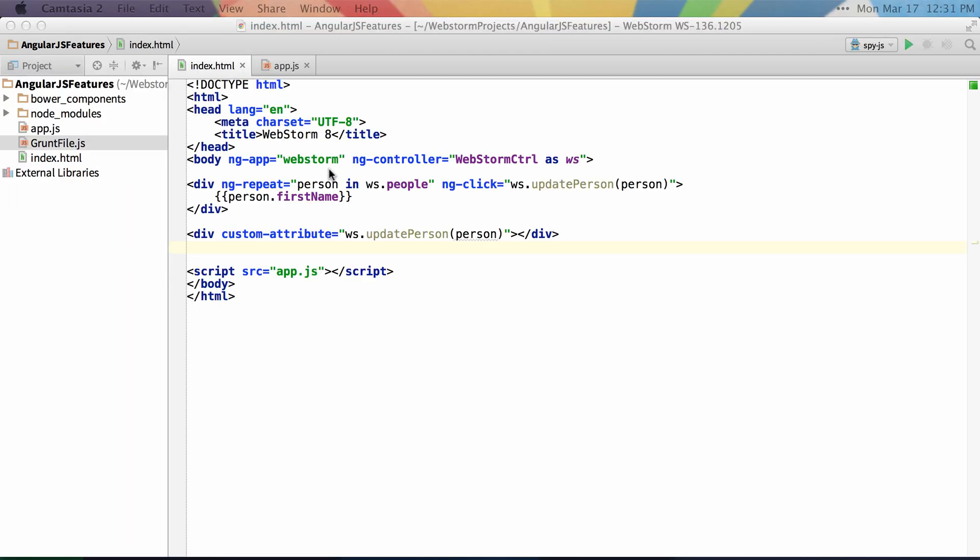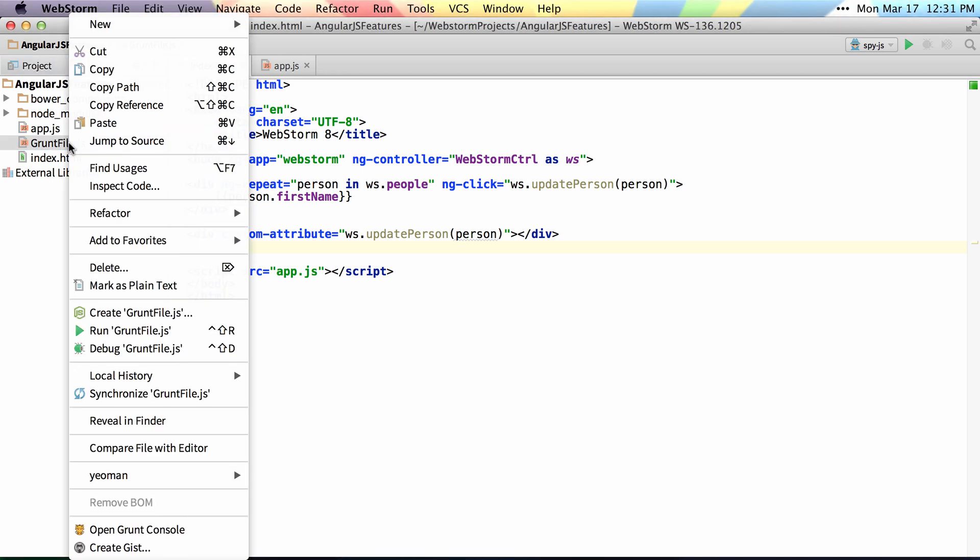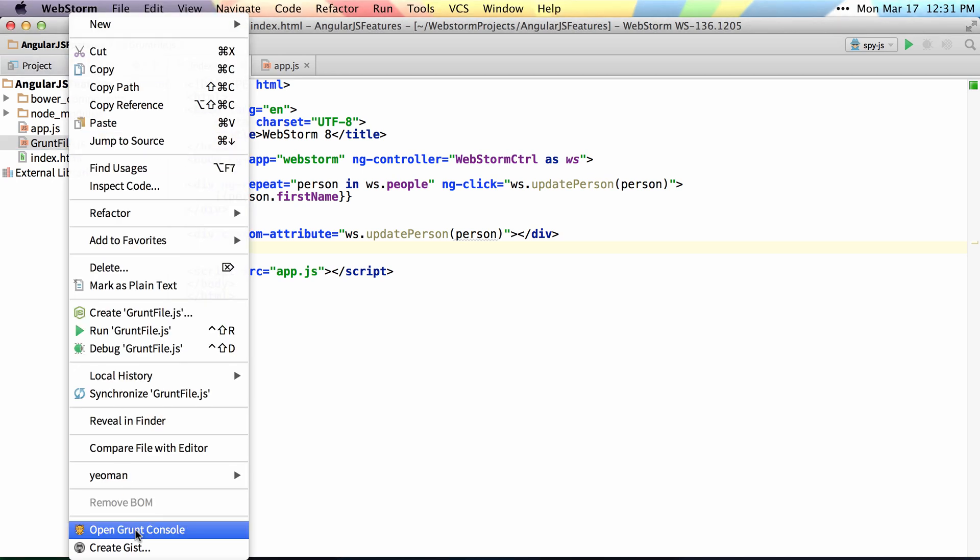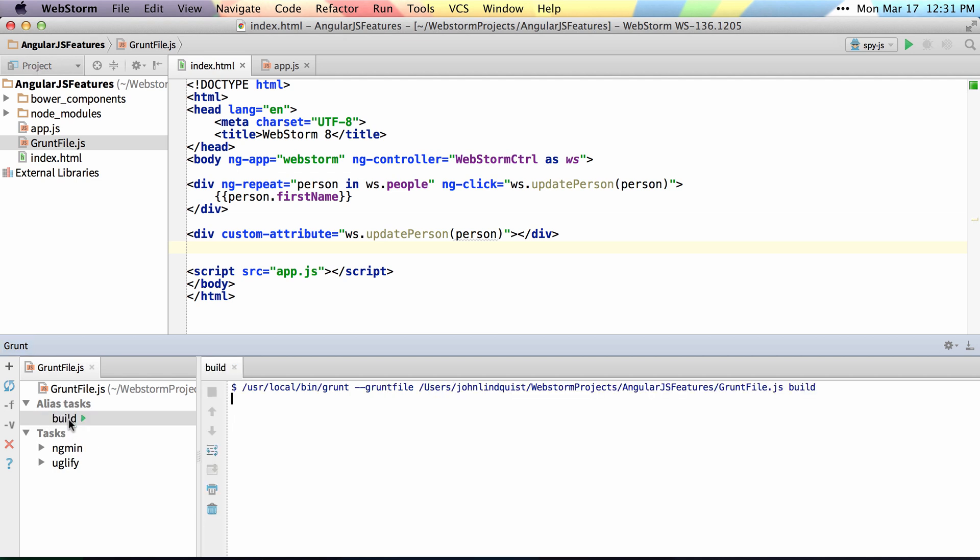WebStorm 8 also introduces Grunt support, so all you have to do is right-click on your Grunt file and say Open Grunt Console. It'll parse out all of the tasks and allow you to run them simply by either double-clicking or hitting Enter while it's highlighted.